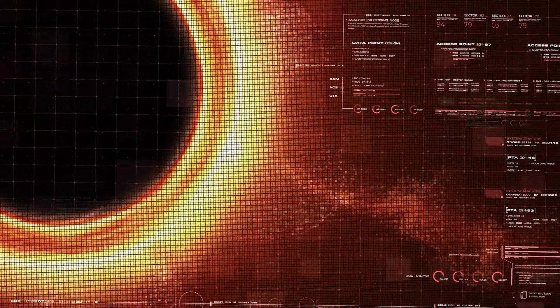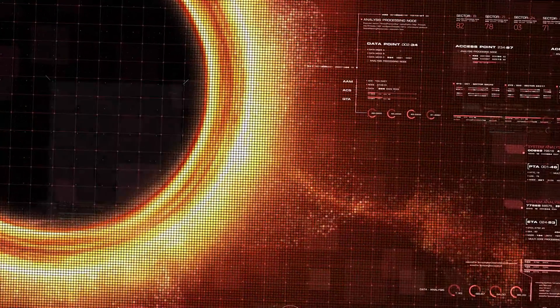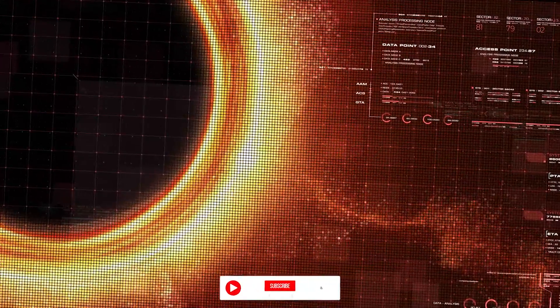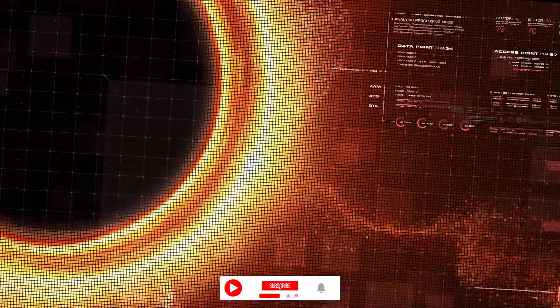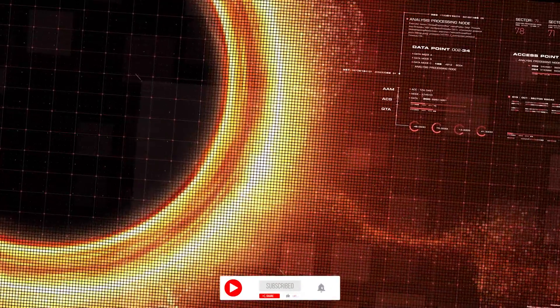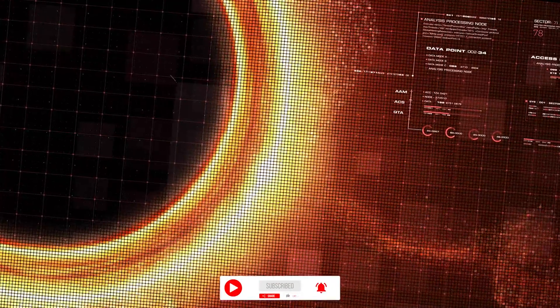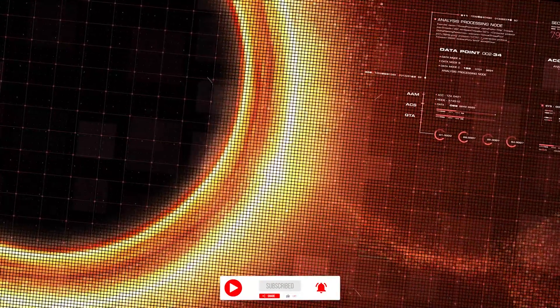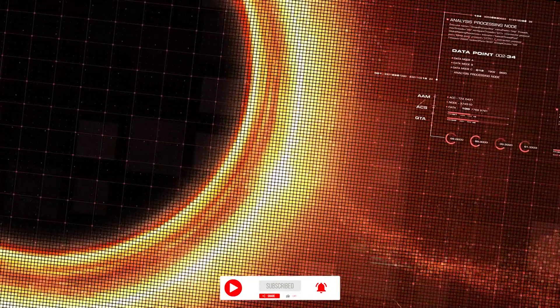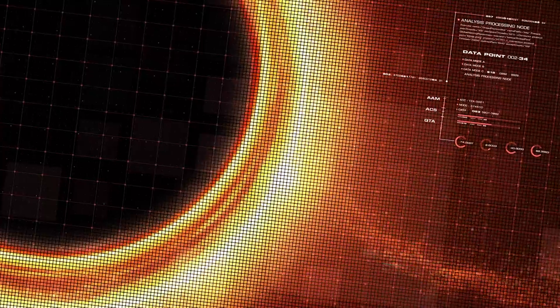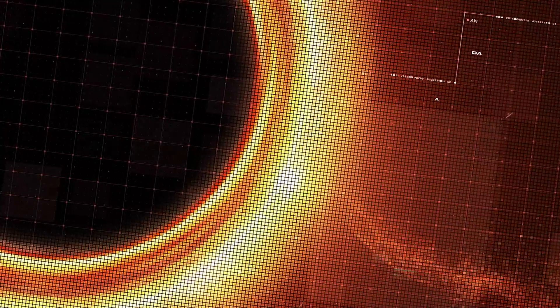The event horizon is a boundary in spacetime through which matter and light can pass only inward towards the mass of the black hole. Nothing can escape from inside it.